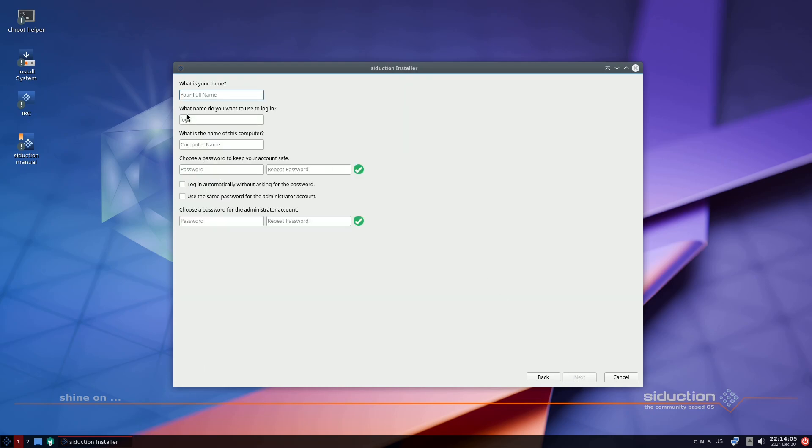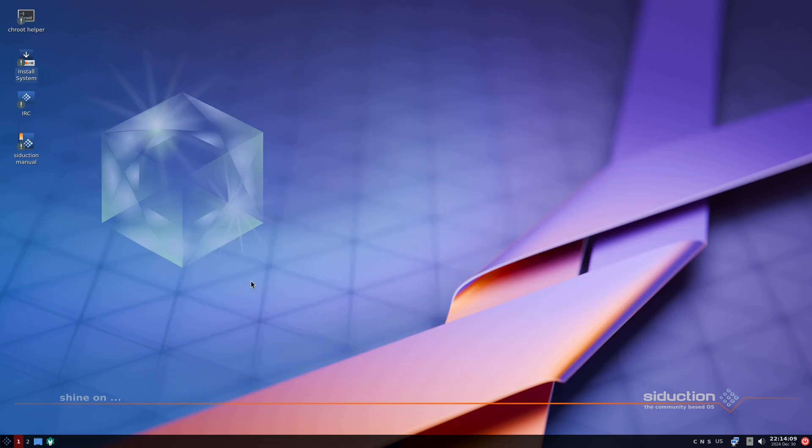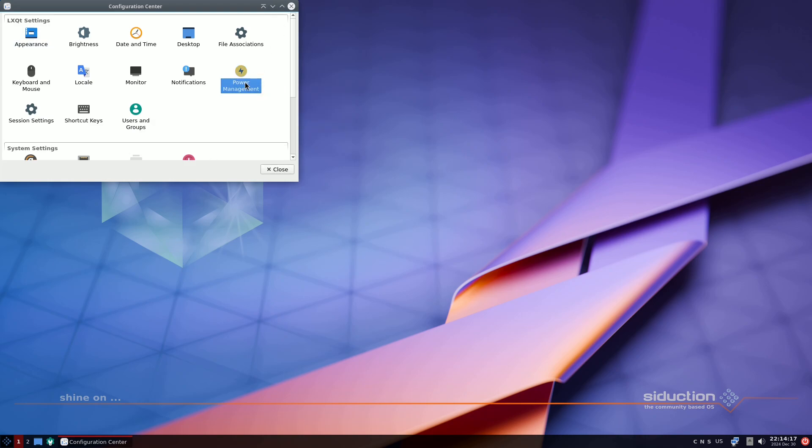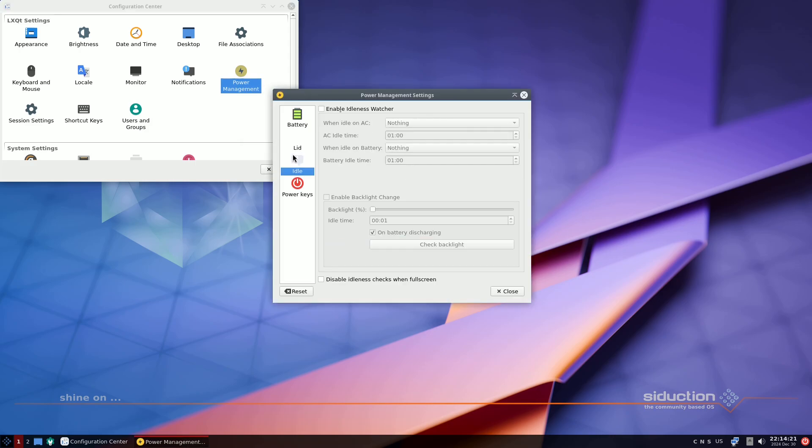KDE Plasma 6 is now nearly fully integrated into Unstable and Testing, and will be featured in Debian 13 Trixie.